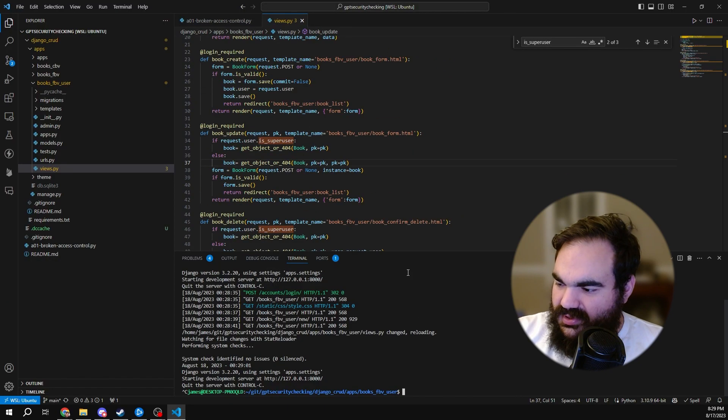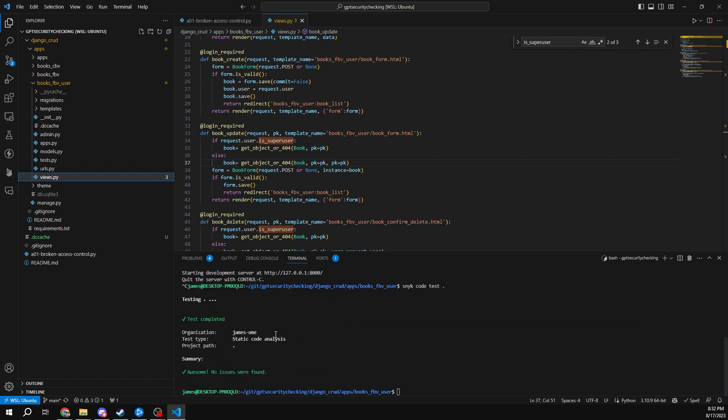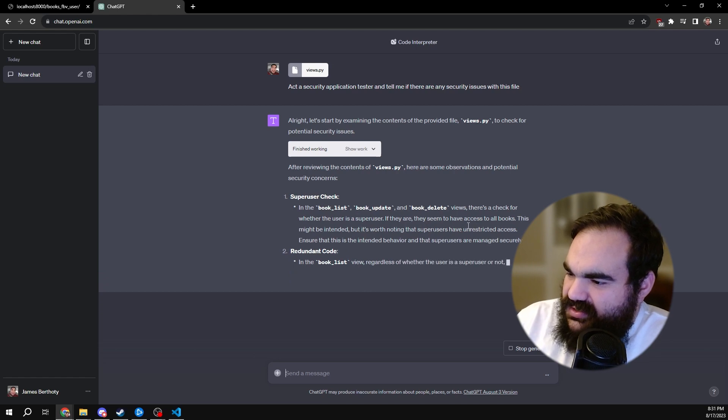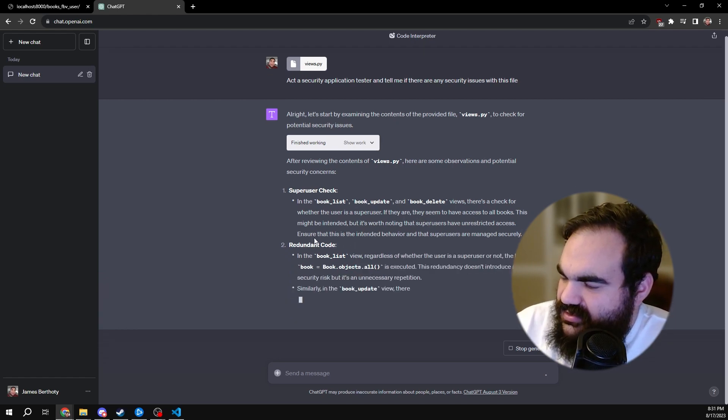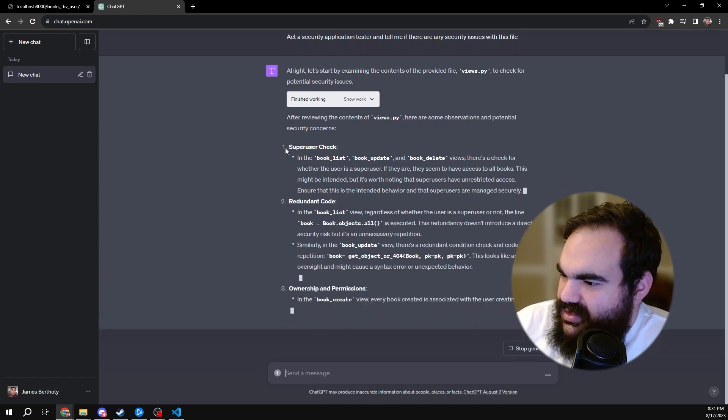If we run Snyk, will it find it? Snyk code found no issues. Now let's take a look at ChatGPT. Superusers have unrestricted access, ensure that this is intended, which it is. So that's correct.